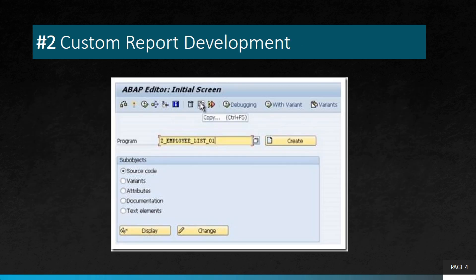The next project is custom report development. Businesses can leverage ABAP to develop custom reports that provide insights into their operations. SC38 is the transaction code where you can go and create ABAP reports. These reports can help decision makers monitor business performance, identify areas for improvement, and make informed decisions. Custom reports are developed using Z or Y naming conventions.